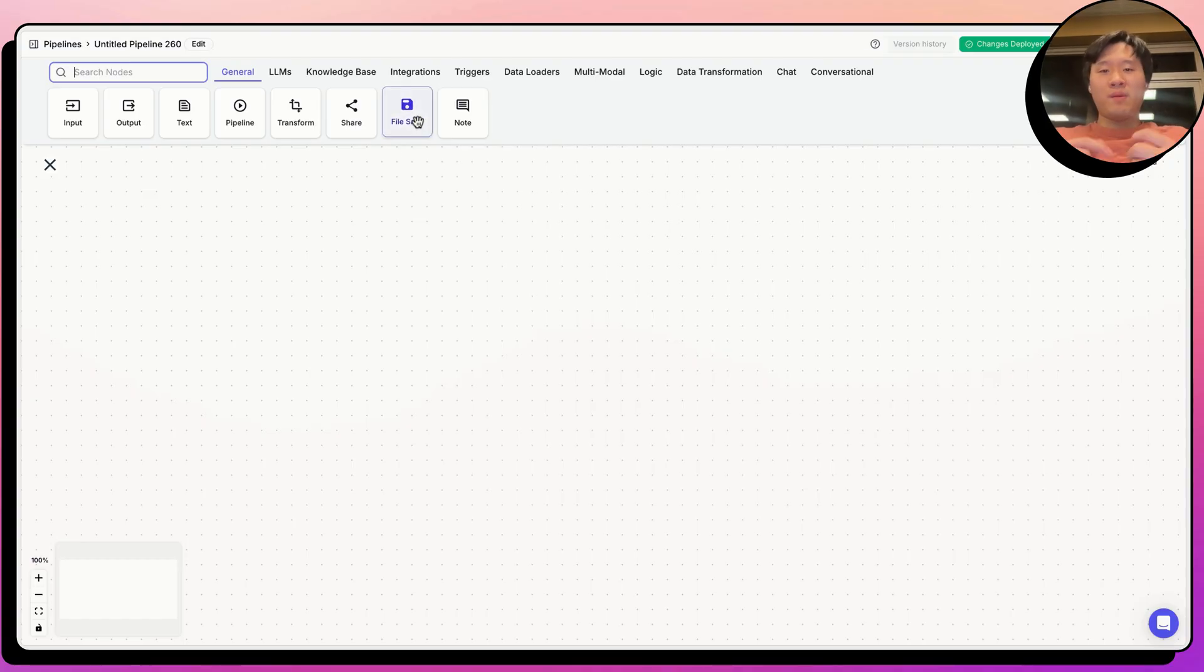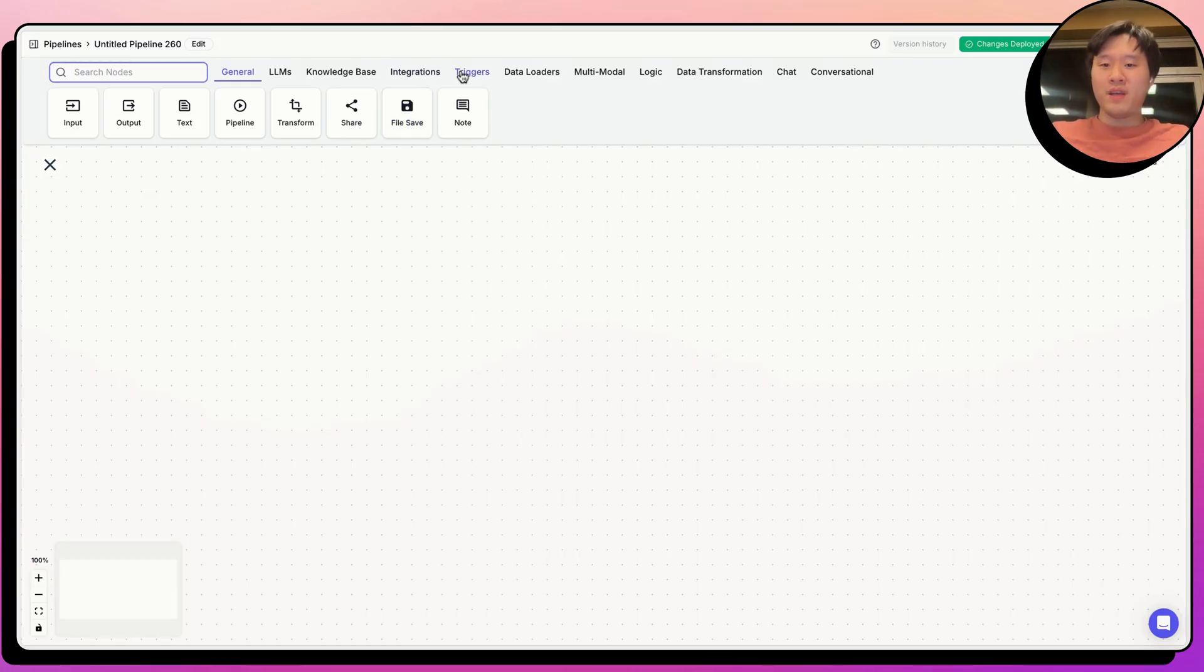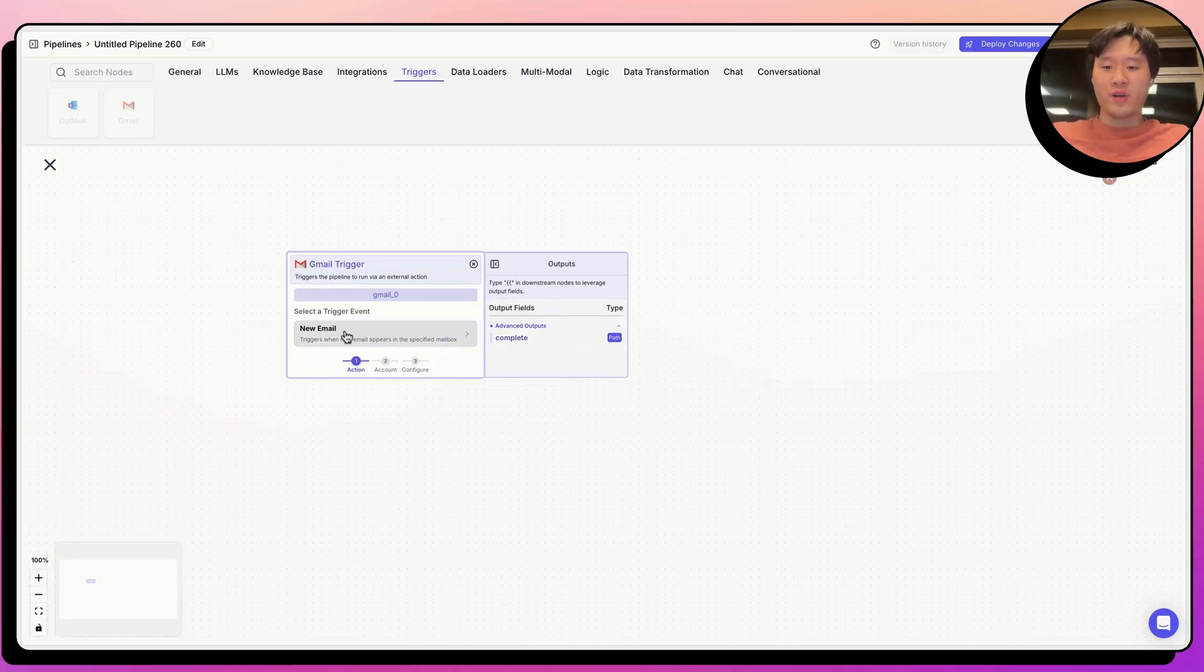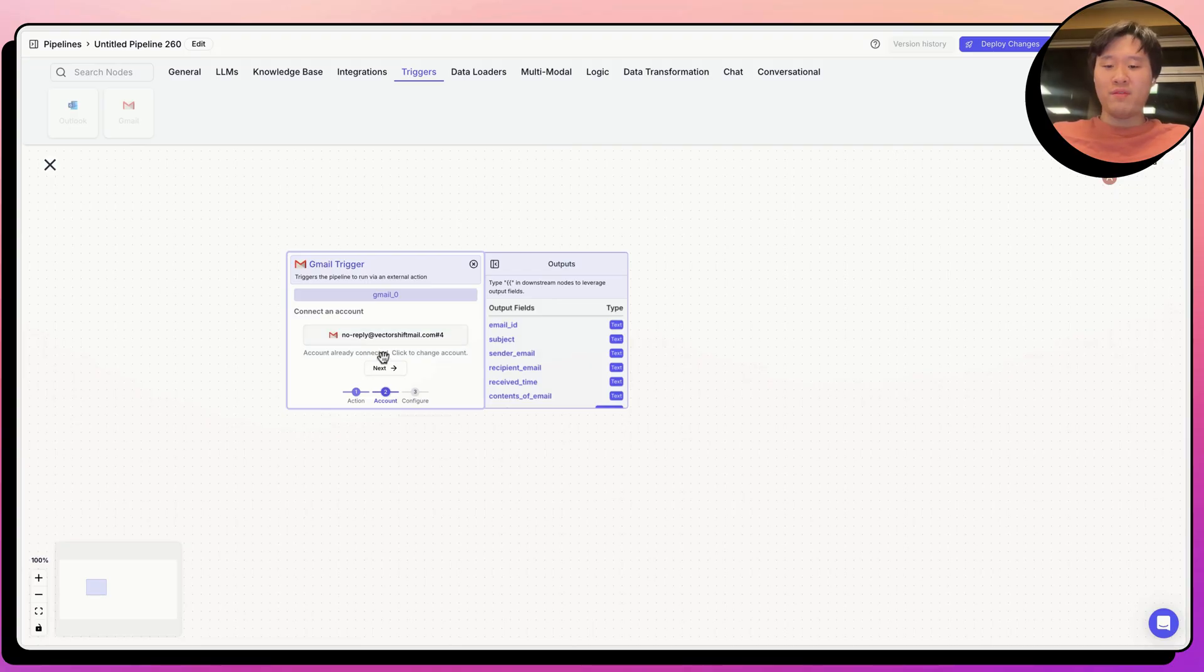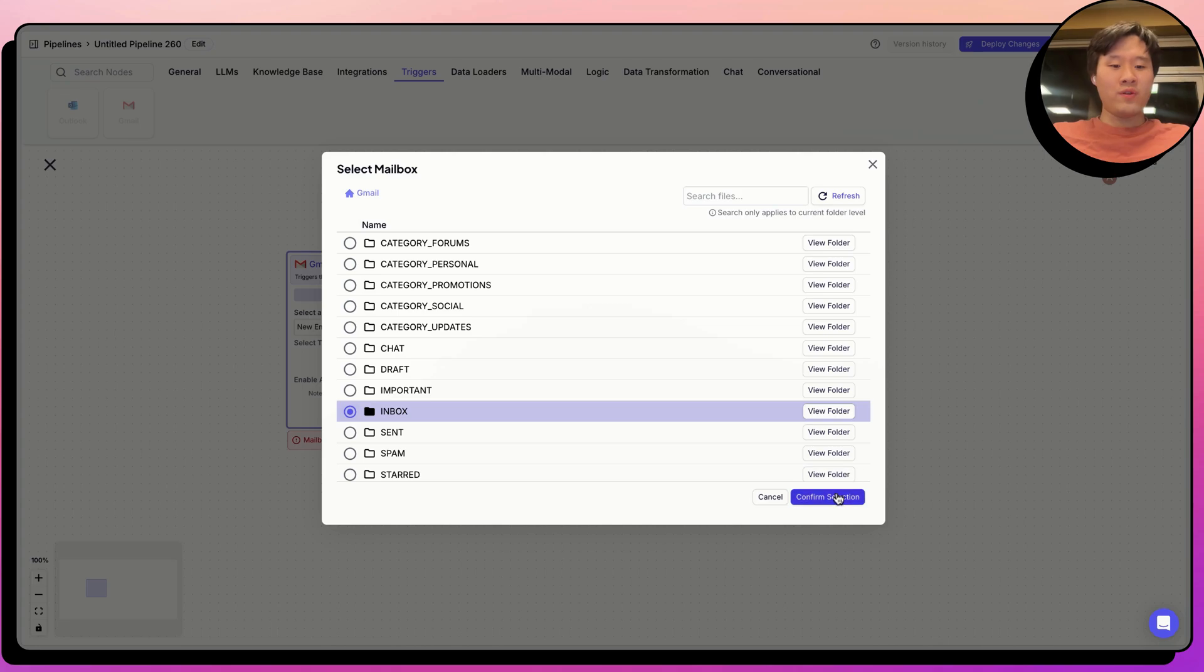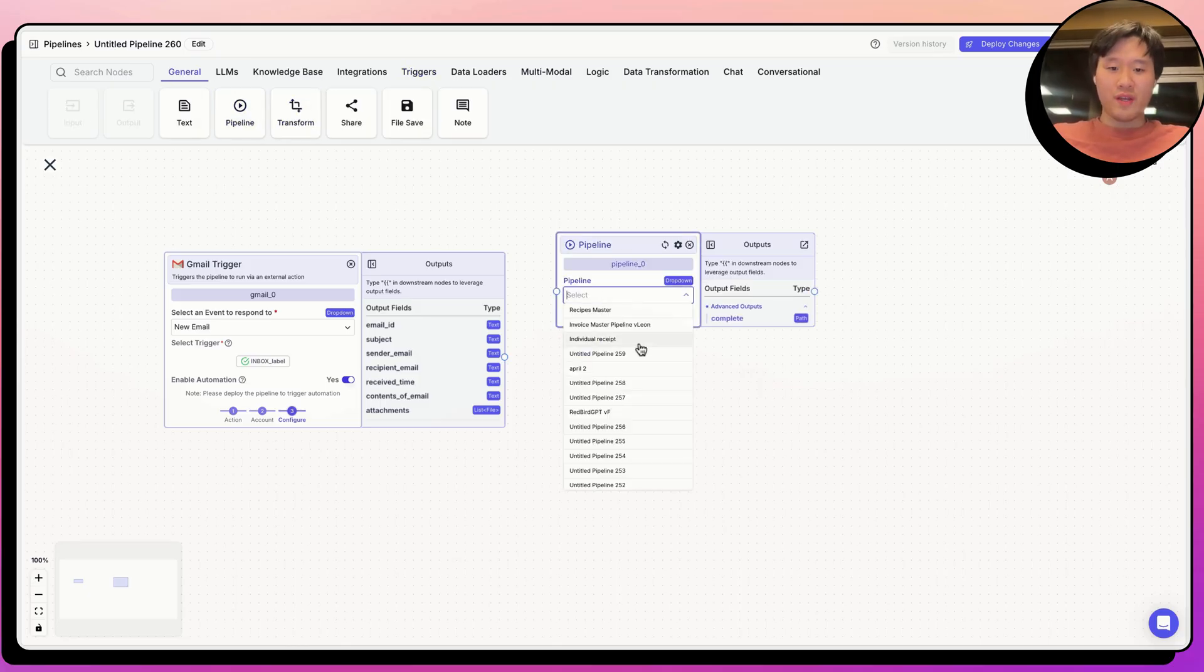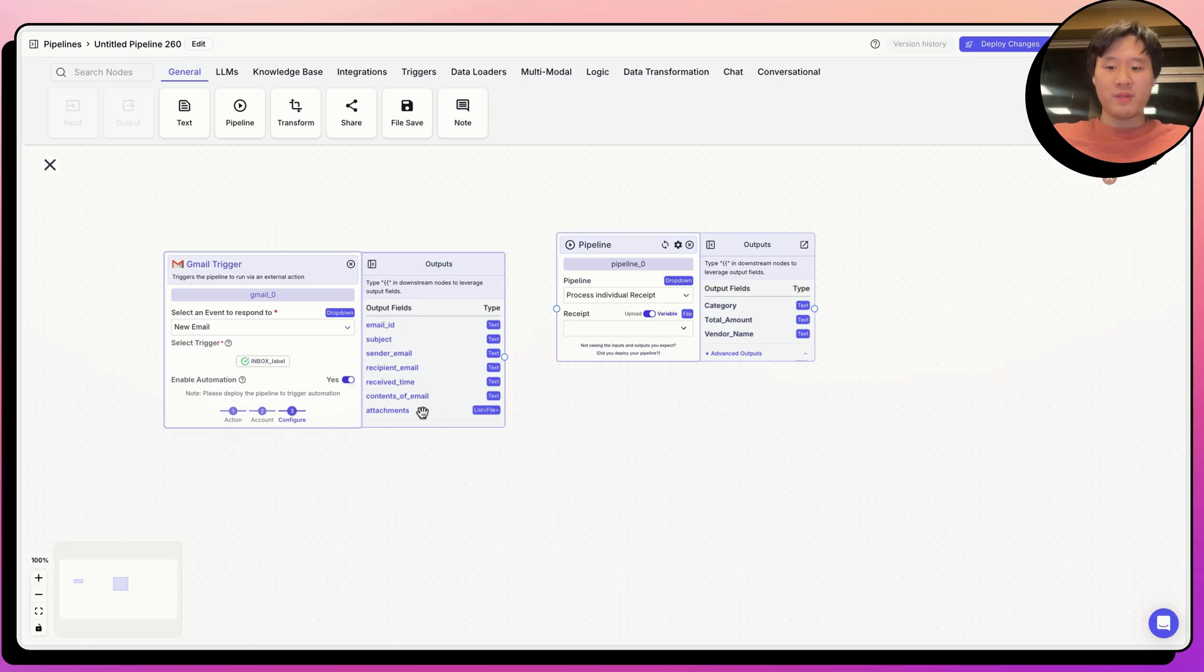So as I mentioned for this deployment, we created an email that allows all the HR managers to forward receipts that they receive from the candidates to. And then they will receive back an email classifying whether or not the spend is reimbursed or not. So whenever you have something in VectorShift where you're going to start a pipeline when something happens, you use a trigger. Let's go ahead and use an email trigger from Gmail. Let's go ahead and say we want when new emails come in from this email. And let's go ahead and select the inbox. So whenever a new email lands in the inbox, we want to start the pipeline to run.